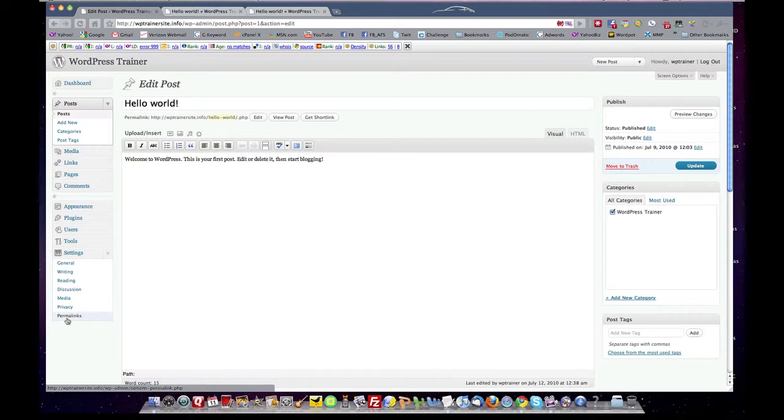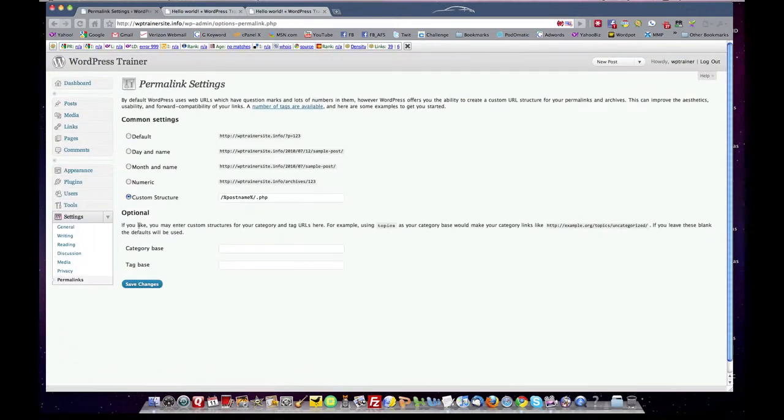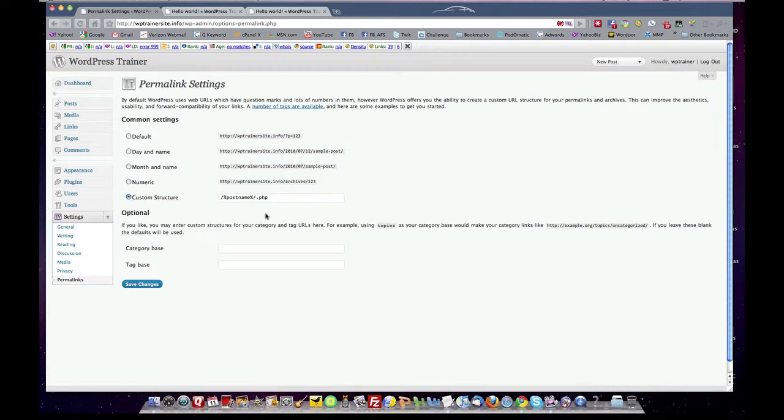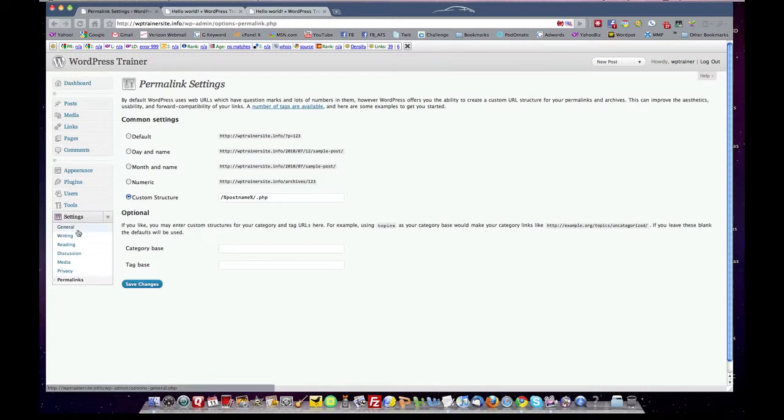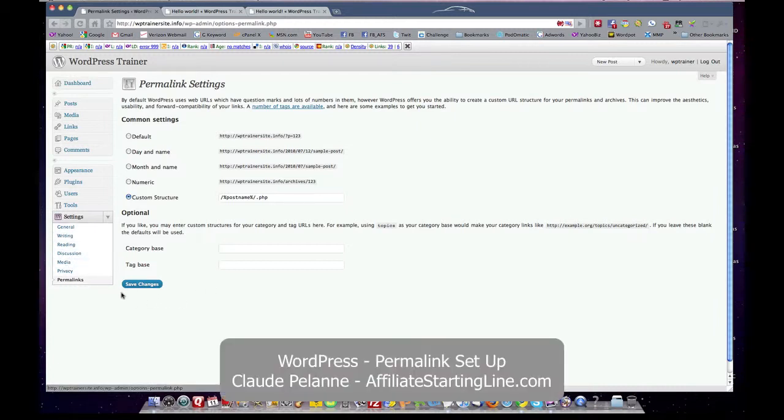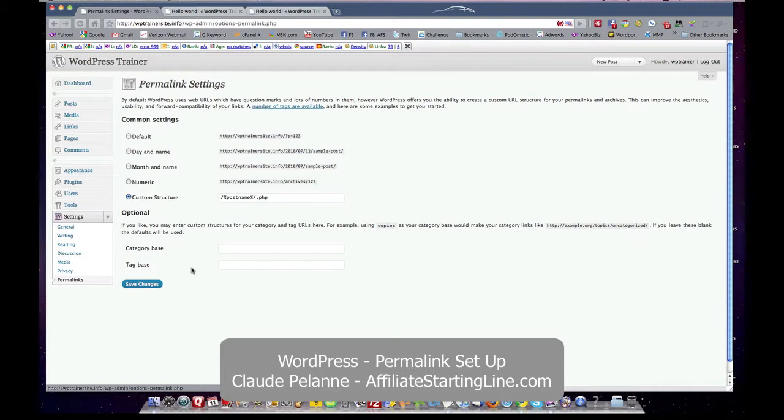So the first thing you want to do when you're setting up your site is come down to your permalinks, click custom structure and put in this variable. And that will be a way of setting yourself up for the search engine optimization to work properly on your site. So if you do general writing privacy permalinks right off the bat, you'll be setting up your site properly in the very early phases of setting up a website using WordPress.